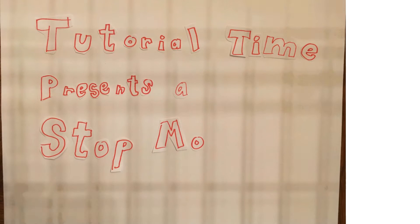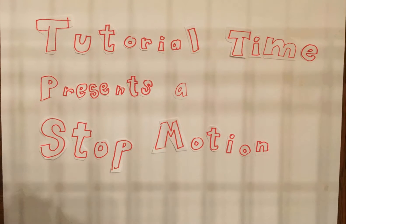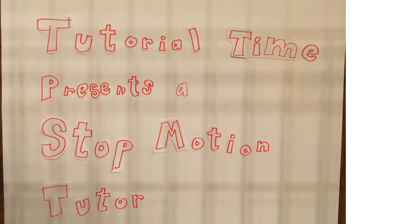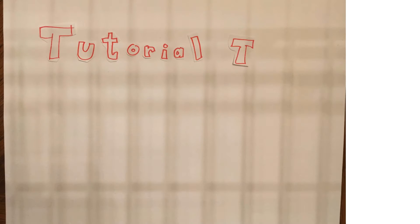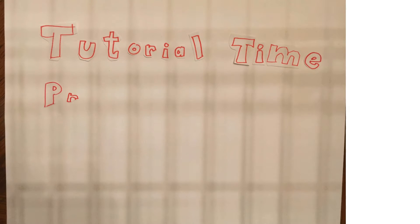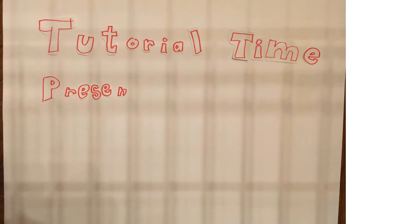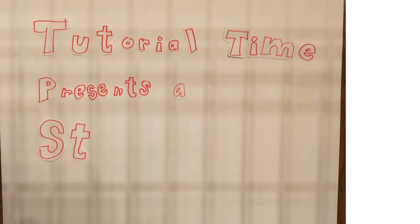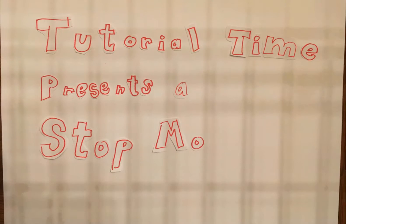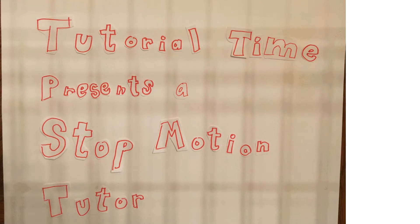Recently, a viewer by the name of svicky1982 asked how to use GIMP to make a stop motion animation, and I thought that would be something fun to cover for all of you guys. I hope you enjoy this video, and if you do, please don't forget to give this video a like, comment, and subscribe if you're new.